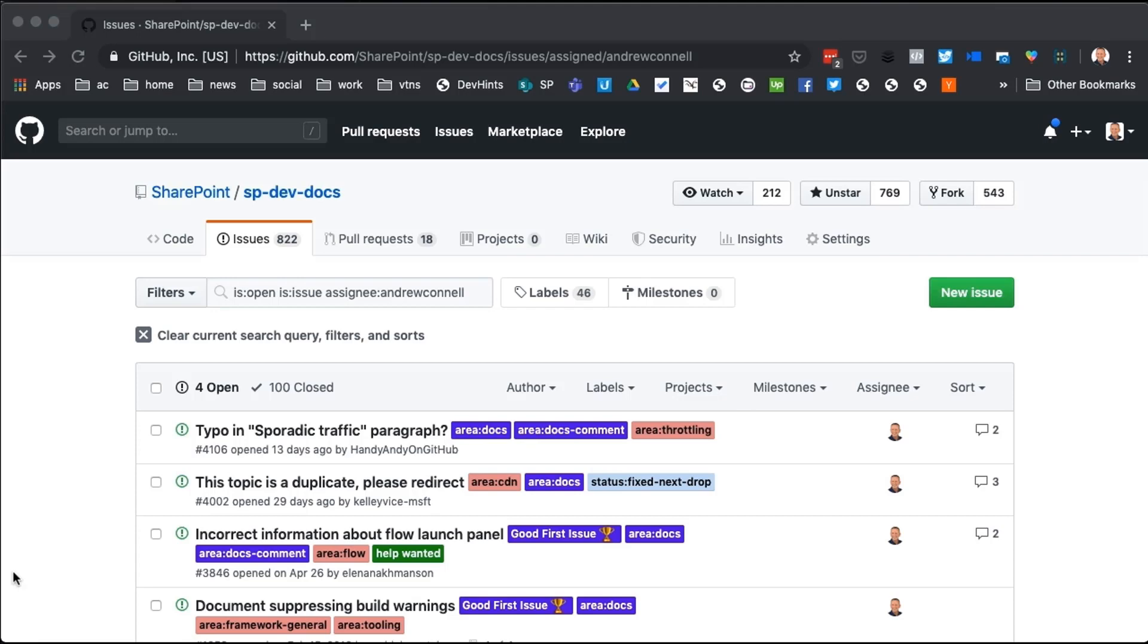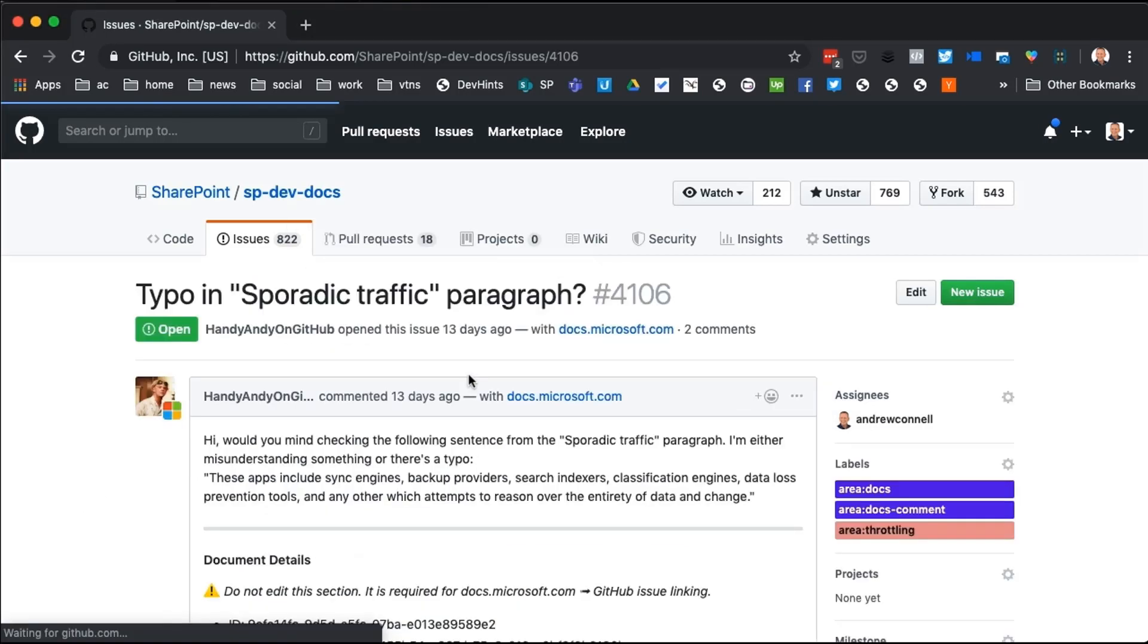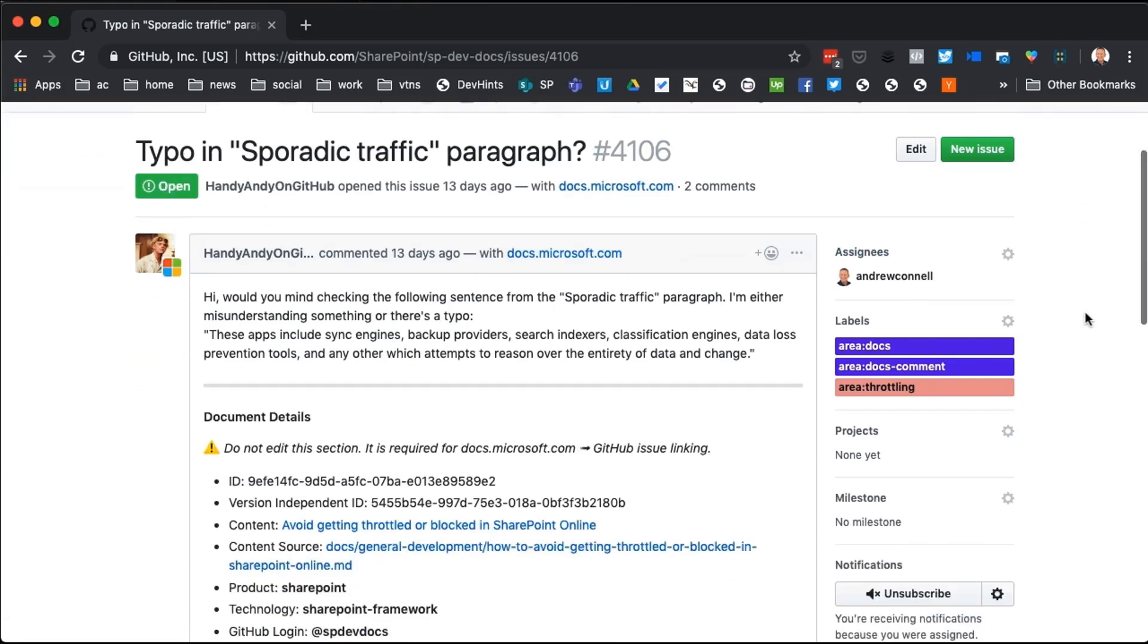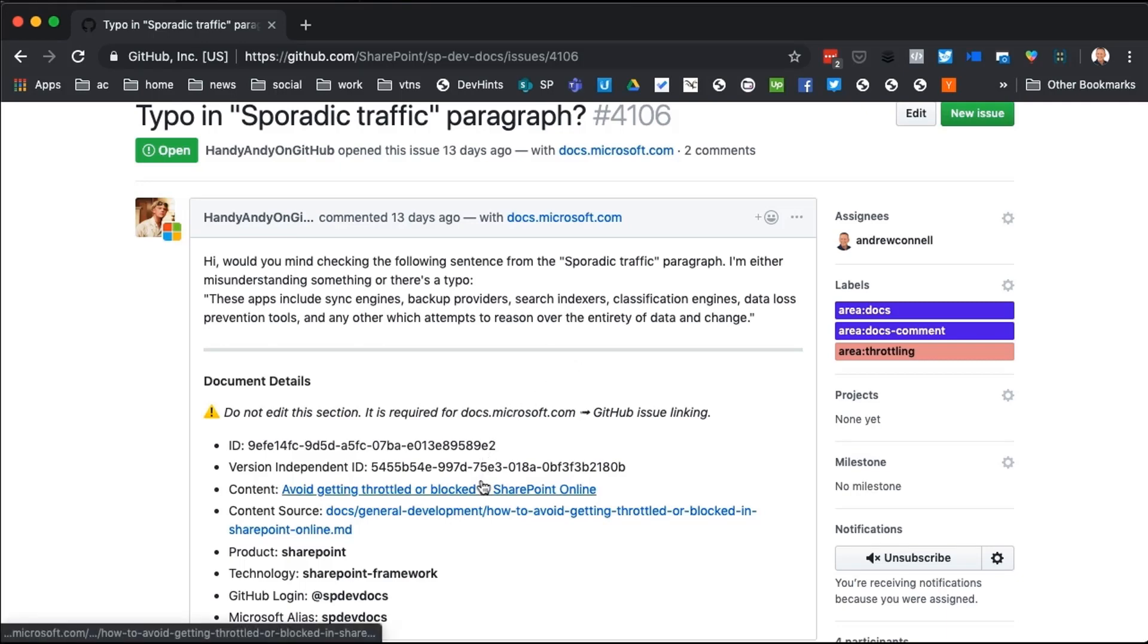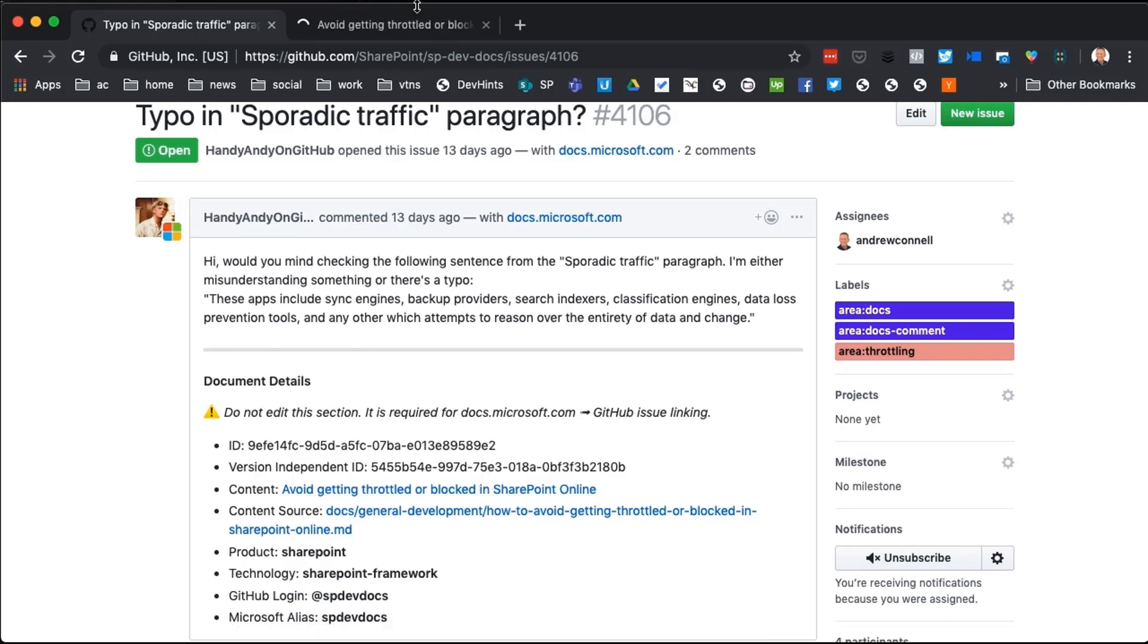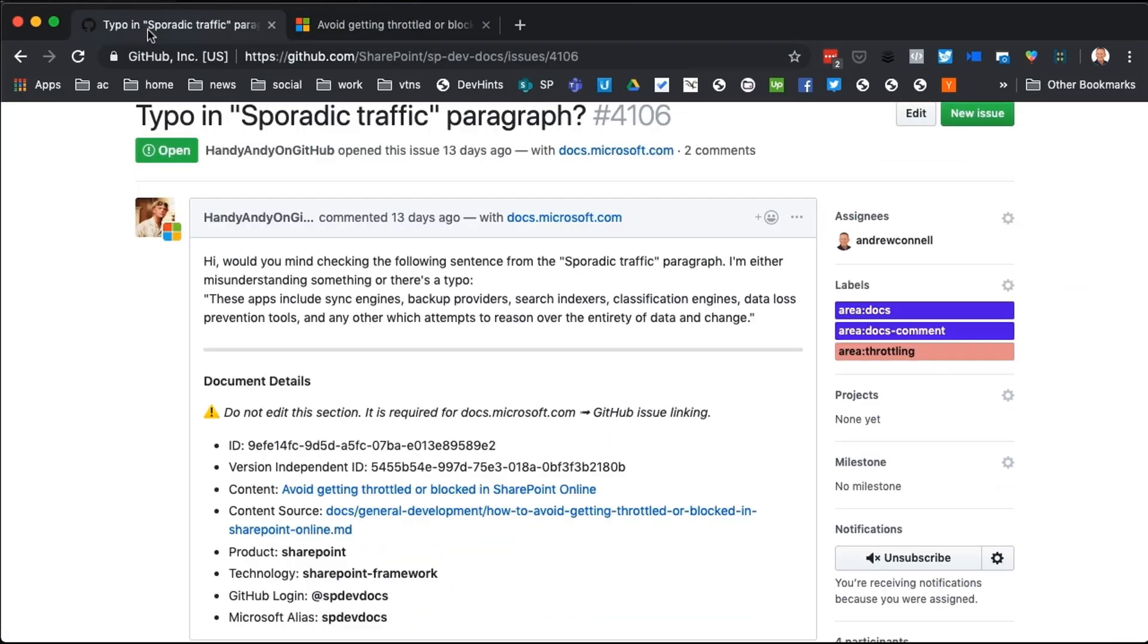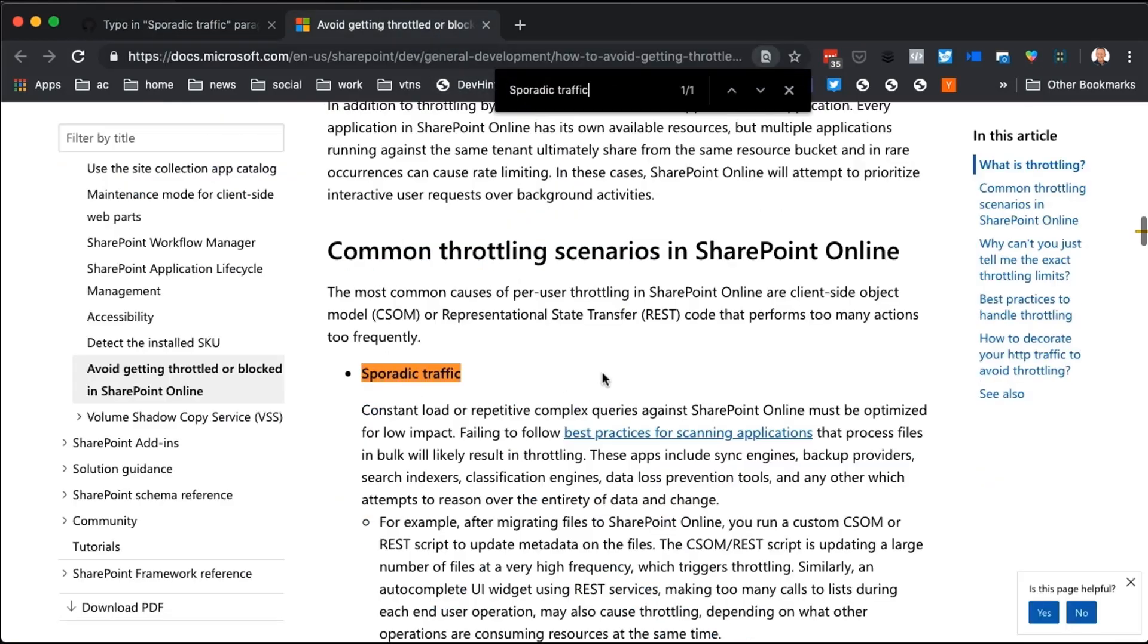So let's pick an example out here. What I've done is I've filtered for some issues that are assigned to me, and I'm going to find one where someone has left a comment saying that there is a little bit of an error on the page in how things should change, what they suggest the change is. So I've assigned this to myself, and what I'm going to do is I'm going to go find the piece of content that they're talking about. So it's this page that we see right here, avoid getting throttled, and they're talking about this paragraph about sporadic traffic. So if I just do a quick little search for that, they are saying that this sentence right here is a little confusing.